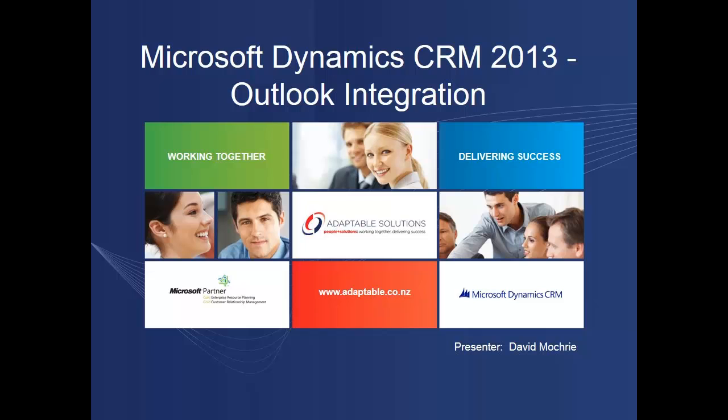One of the major selling points of CRM is its tight integration with Outlook. They're both Microsoft products, so this is hardly surprising. I'm going to cover the basics of Outlook integration to give you a flavor of how you can use it to better manage your customer interactions. Let's get started.